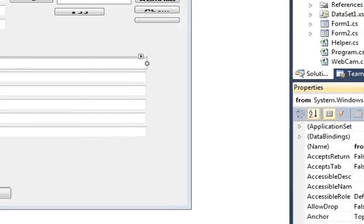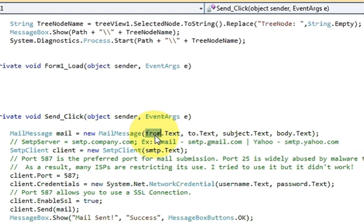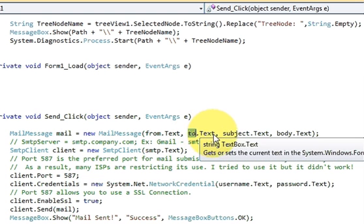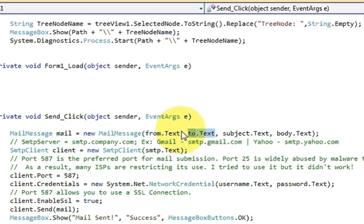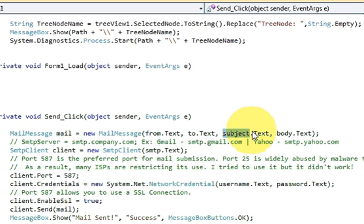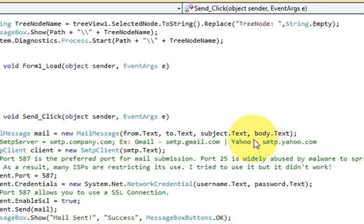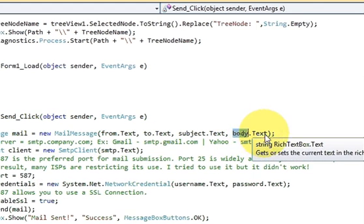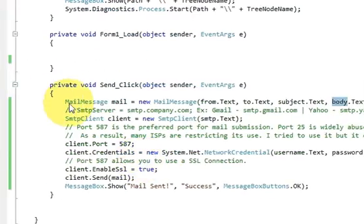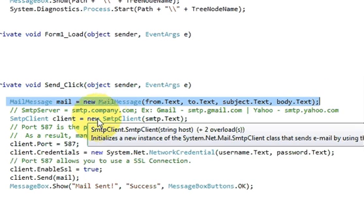Pass 'from.Text' as the first argument — it will take the text from your From text box. Similarly, pass 'to.Text' as the second argument for the recipient. The third argument is 'subject.Text' for the subject, and the fourth is 'body.Text' from the rich text box for the email body. So this first line of code takes four arguments: From, To, Subject, and Body.